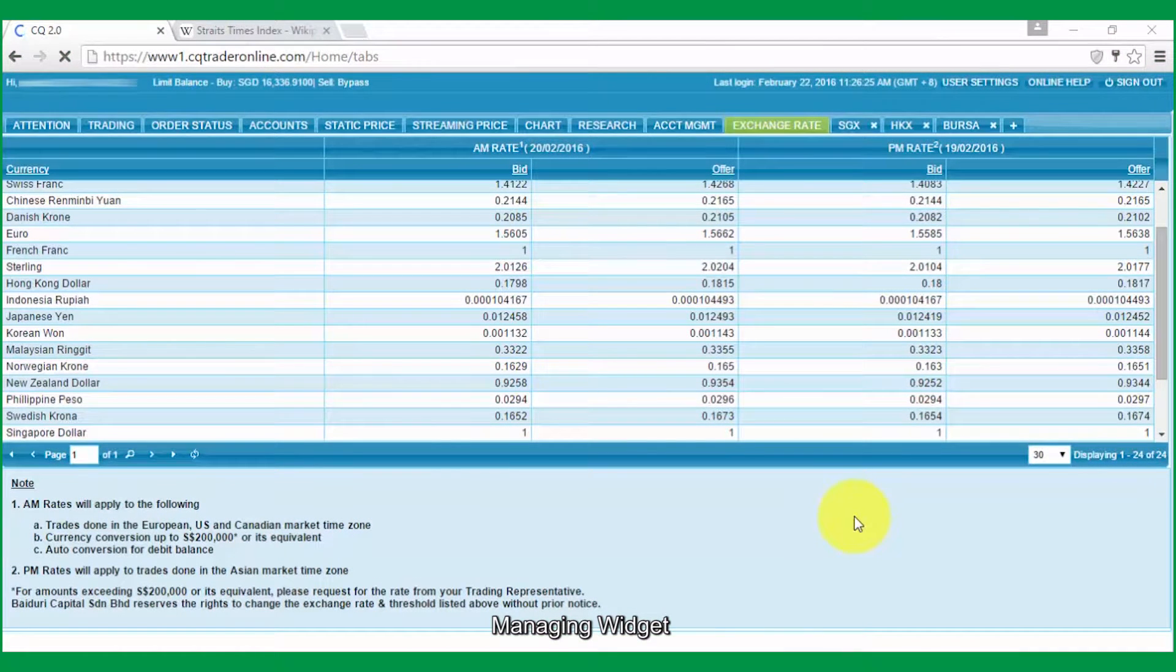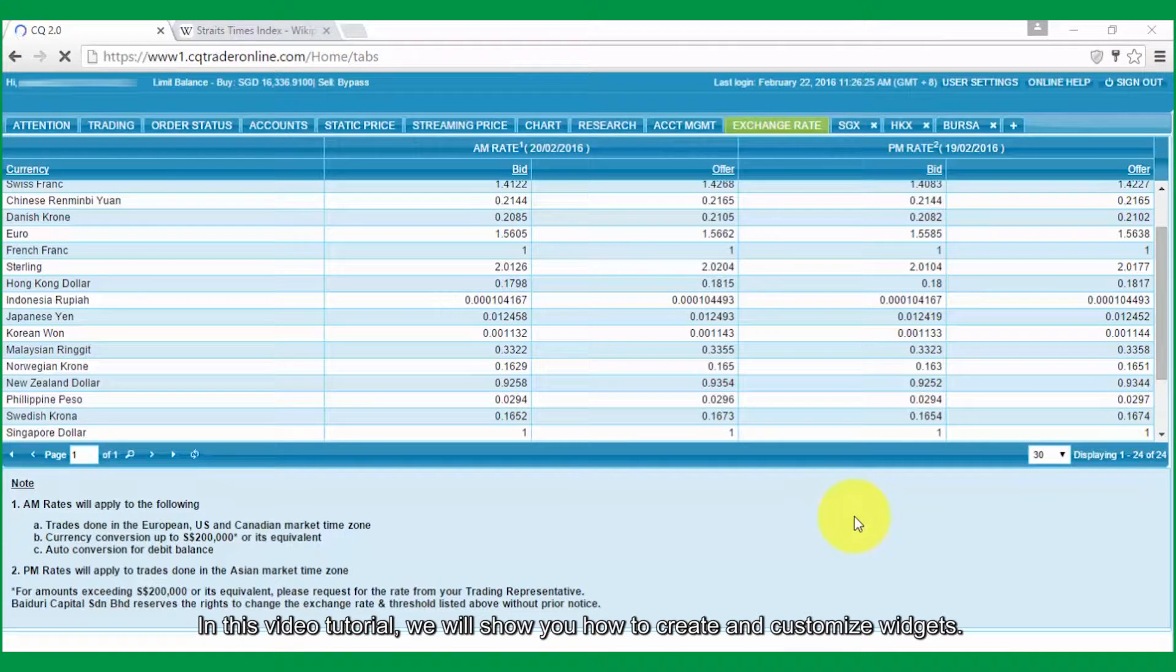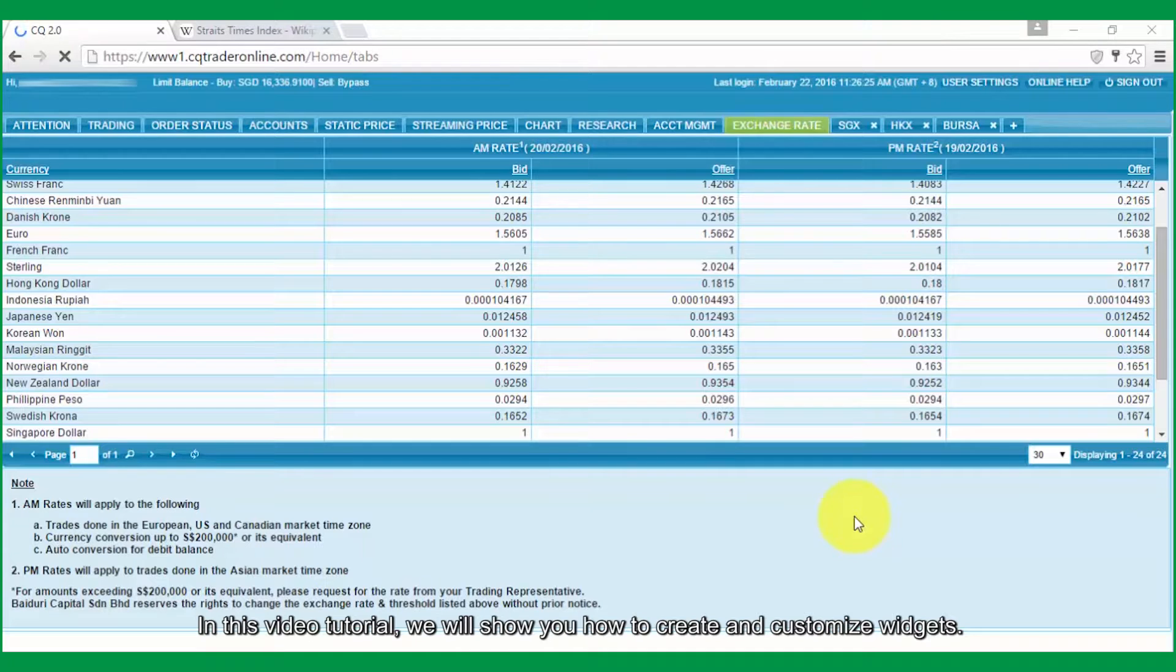Managing Widget. In this video tutorial, we will show you how to create and customize widgets.